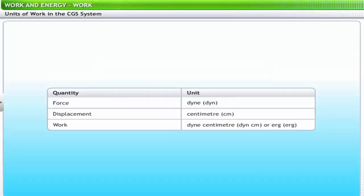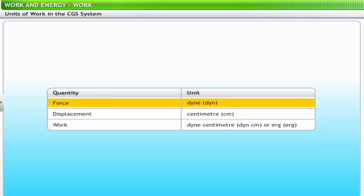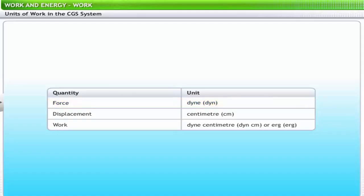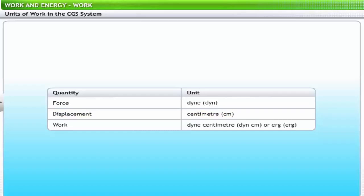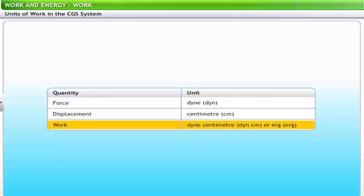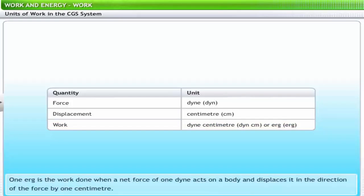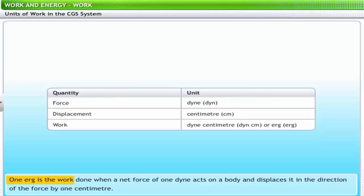In the CGS system, the unit of force is dyne, denoted by dyn, and the unit of displacement is centimeter, denoted by cm. Therefore, the CGS unit of work is dyne centimeter. One dyne centimeter is referred to as Erg. Thus, one Erg is defined as the work done when a net force of one dyne acts on a body and displaces it in the direction of the force by one centimeter.